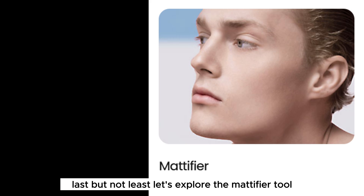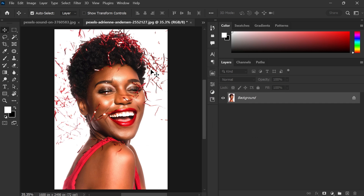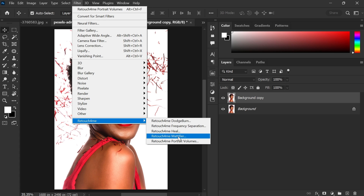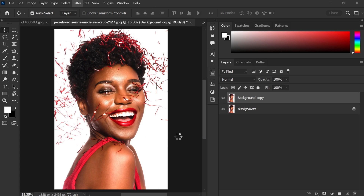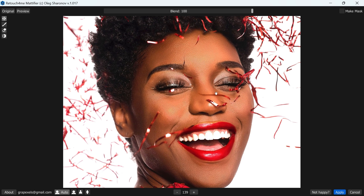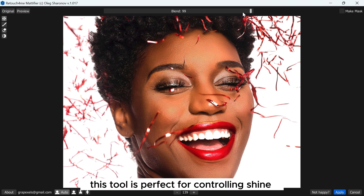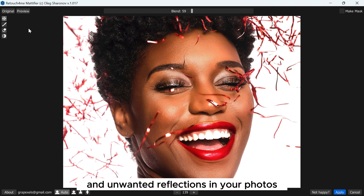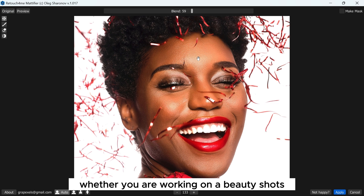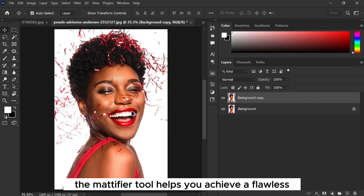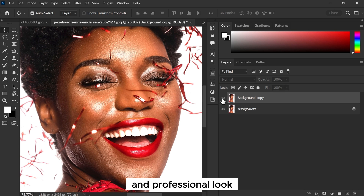Last but not least, let's explore the Mattifier tool. This tool is perfect for controlling shine and unwanted reflections in your photos. Whether you are working on beauty shots, fashion photography, or product images, the Mattifier tool helps you achieve a flawless and professional look.